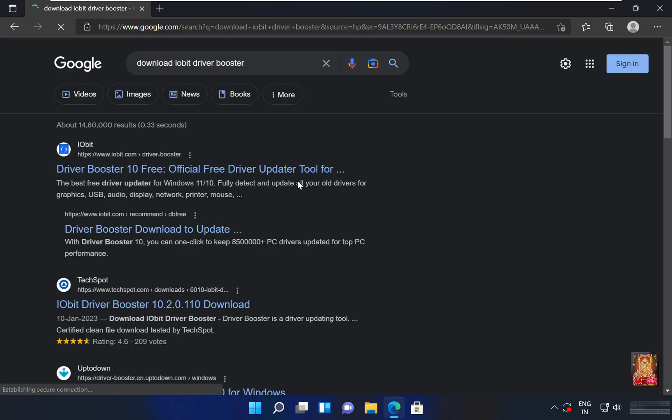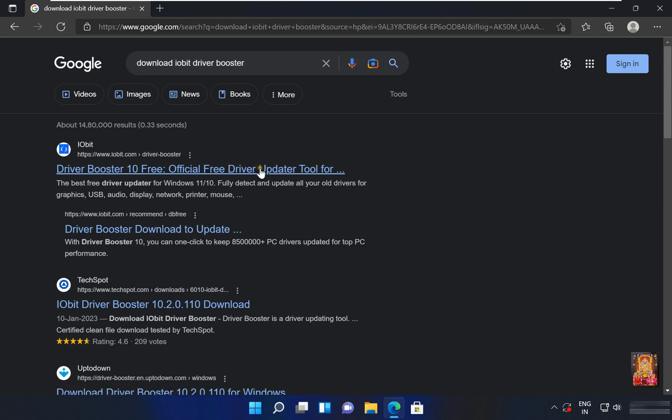Let's click on it. Click on first official website link, www.iobit.com.